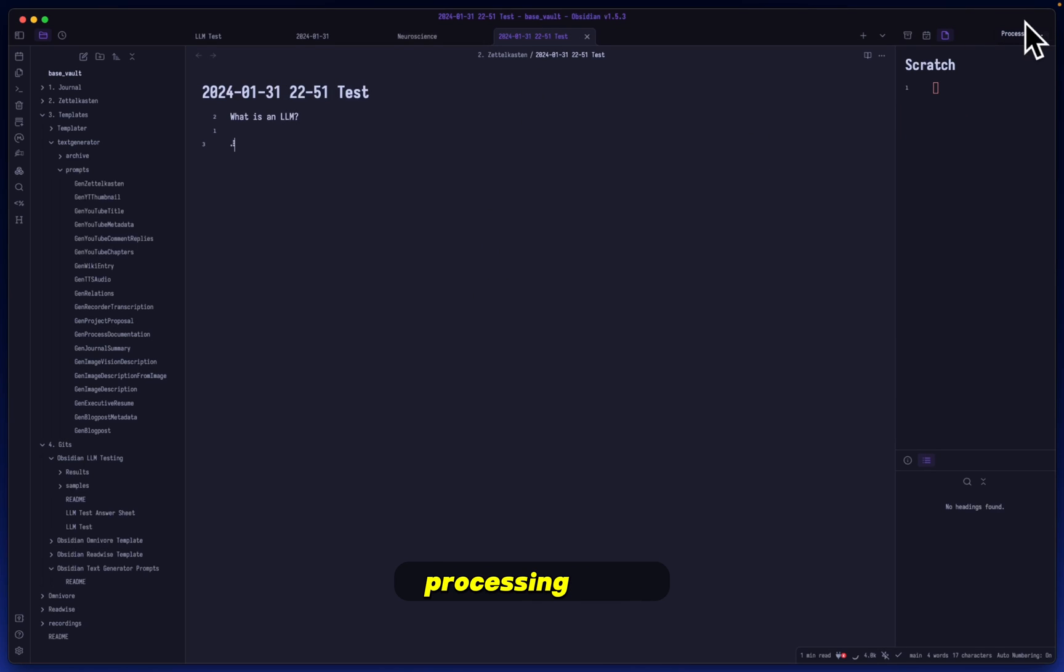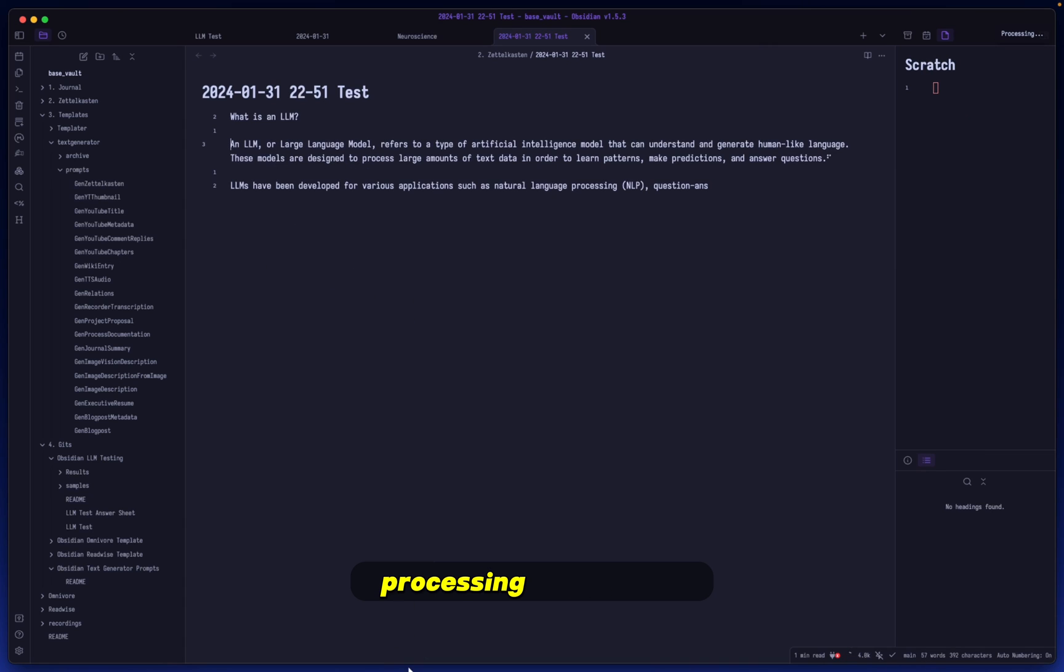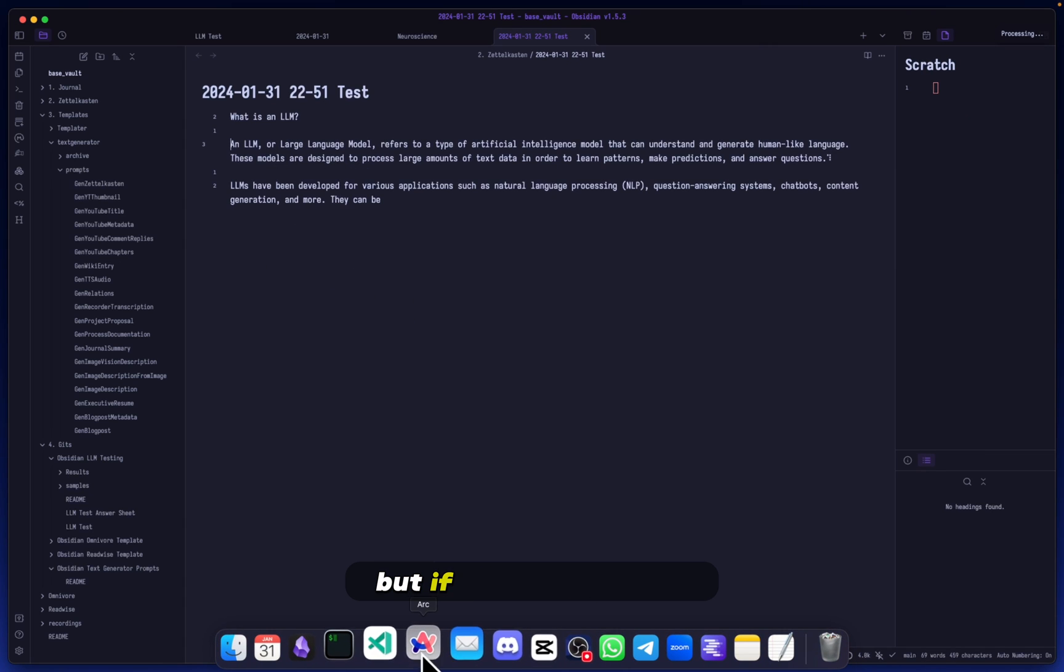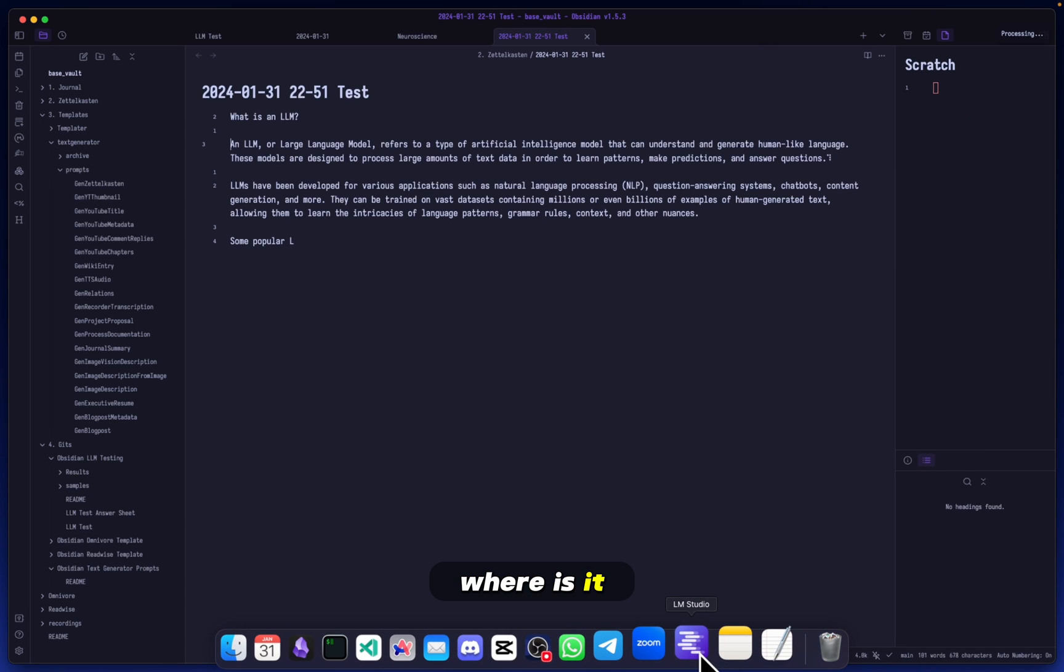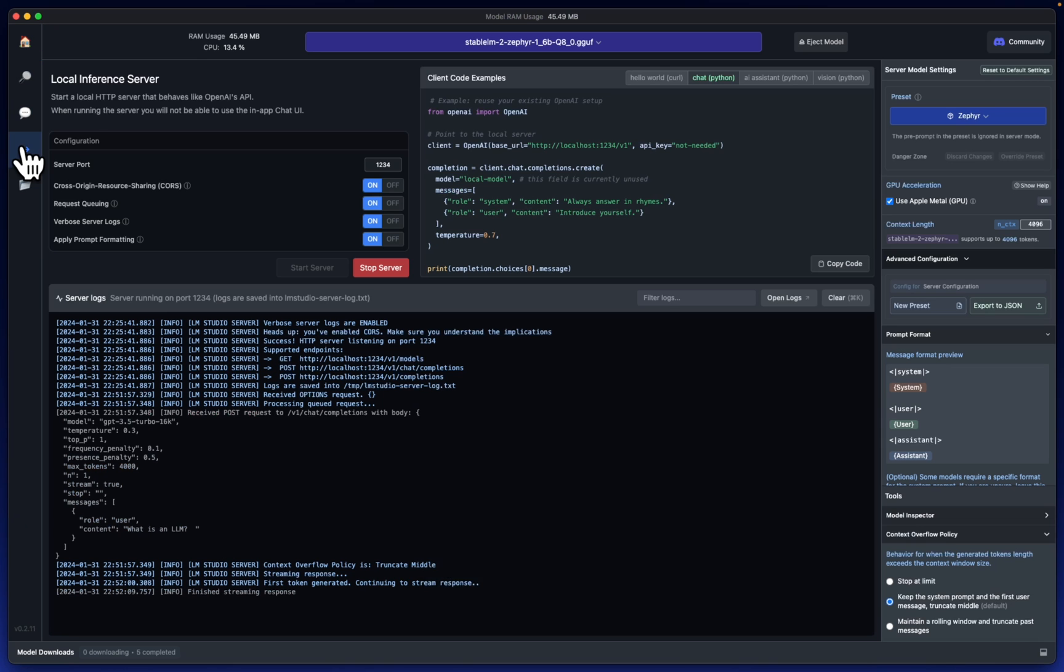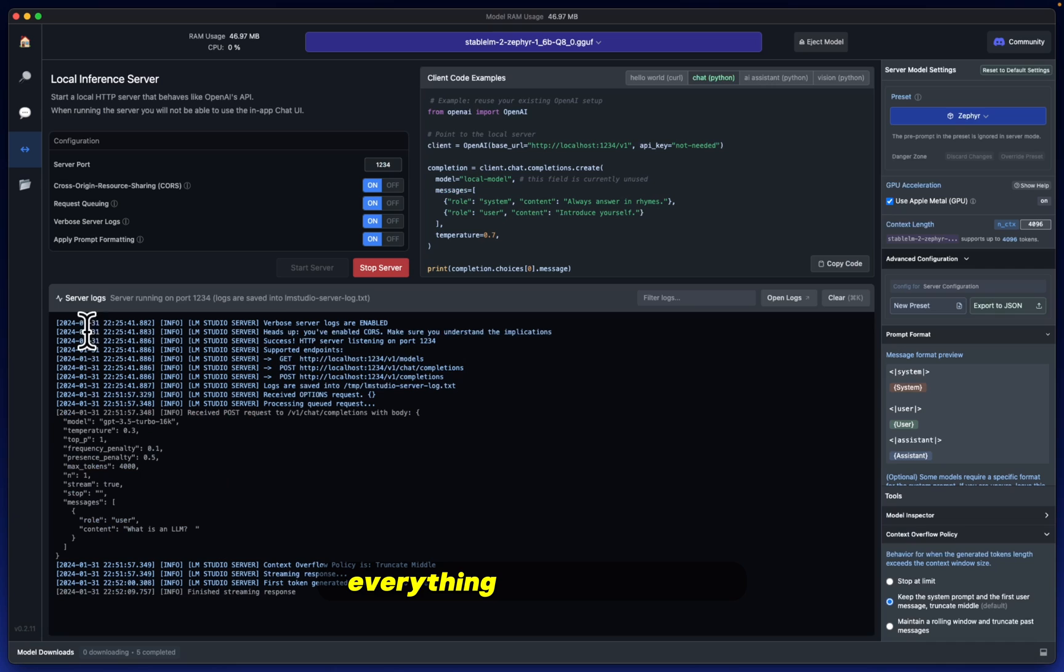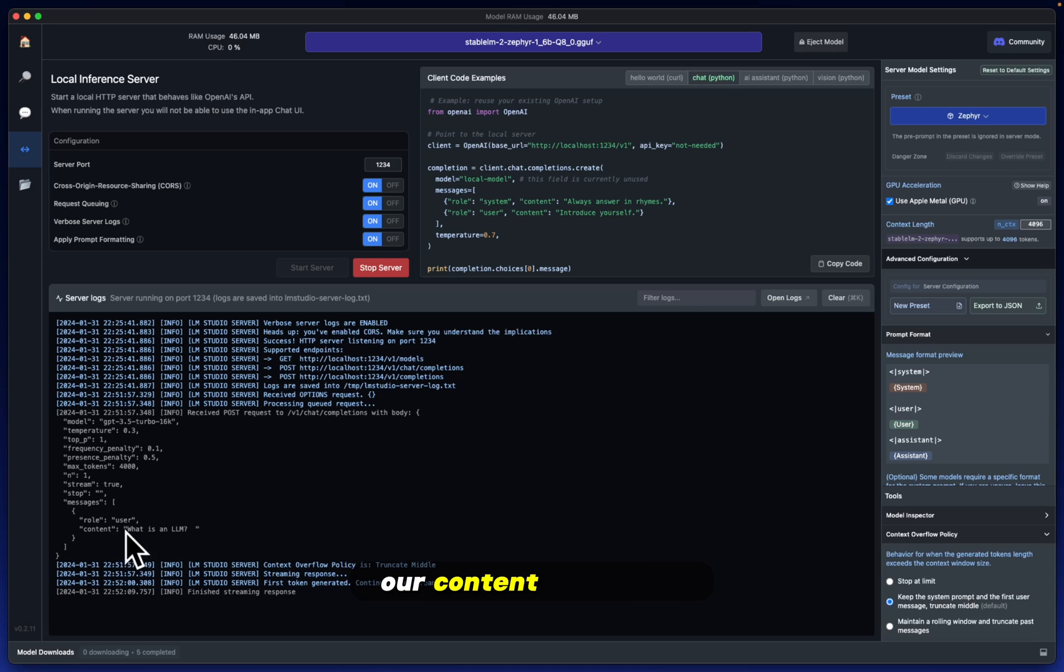Let's click it and it should say processing here. If we head into our, you can see it's already processing everything. If we head into our LM Studio here, you can see within the local inference server everything that's going on when it comes to the LLM server itself.